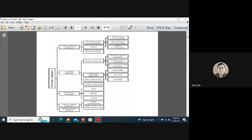Under conventional techniques, chromatographic-based methods are used, including ion exchange chromatography, size exclusion chromatography, and affinity chromatography. The second conventional technique is ELISA (enzyme-linked immunosorbent assay), and the third is Western blotting.